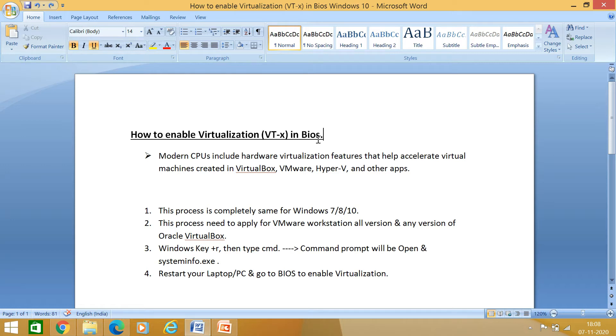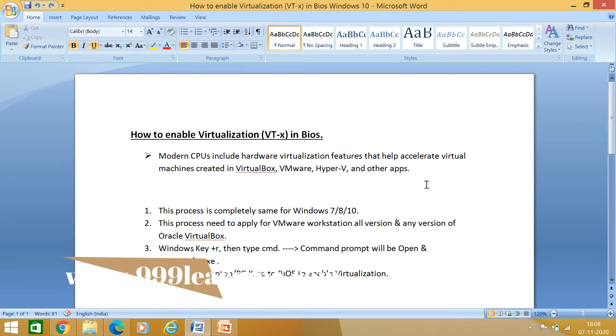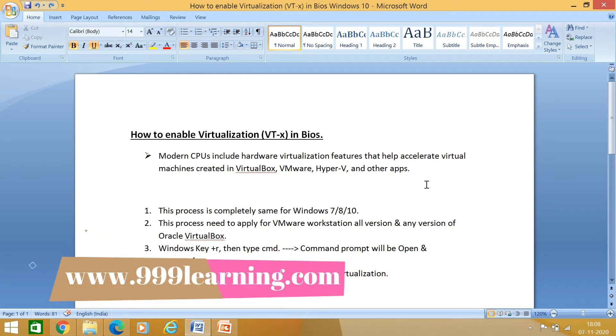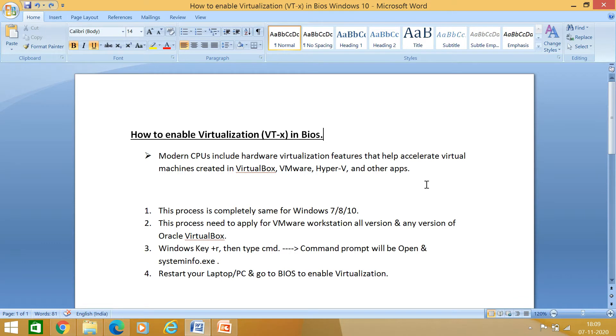What is this virtualization? Modern CPUs include hardware virtualization features that help accelerate virtual machines created in VirtualBox, VMware, Hyper-V, and other apps. So whenever we are going to create any virtual machine for our lab practice or for any reason in our PC, we need to enable this virtualization in our BIOS.